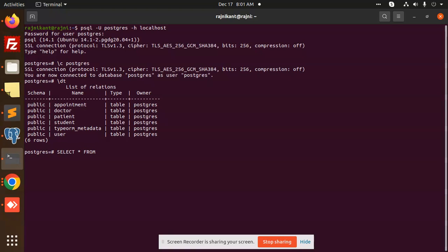So here you can see that nothing happens, right? What is the exact method of getting the data from this appointment or user table? I'm going to tell you.